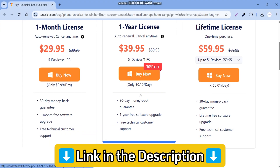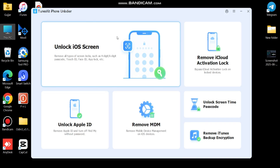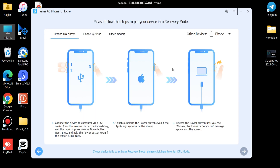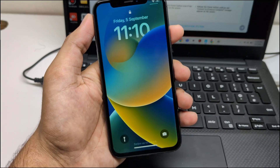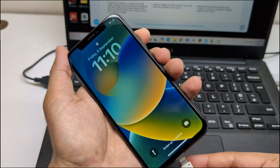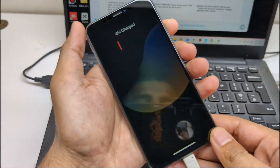First, click 'Unlock iOS Screen' and click Start. Then the software will show you how to connect your phone. Connect your iPhone to your PC with the help of the instructions shown in the software.